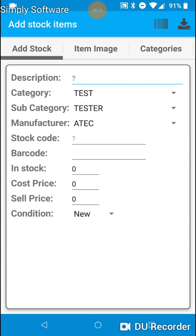Category test, subcategory tester. If I'm using the dropdown menu, that way it doesn't bring back thousands of results. It just brings back what's in the category and subcategories. Okay, let's add an item of stock.